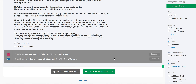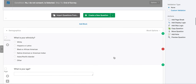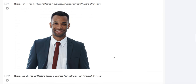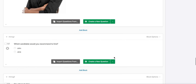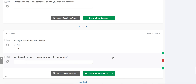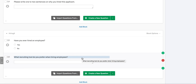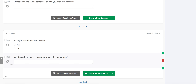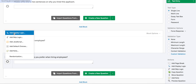Next we will show you how to perform display logic. This kind of logic enables us to display a question to participants if they meet a certain condition or requirement — in this case, having hired someone before. So to do this, we'll scroll to the questions in our very last block. We only want the question 'what recruiting tool do you prefer when hiring employees' to show if the participant has hired someone before. So we will add display logic to that question — for us, it's question six. We'll find the settings wheel on the left-hand side and select add display logic.